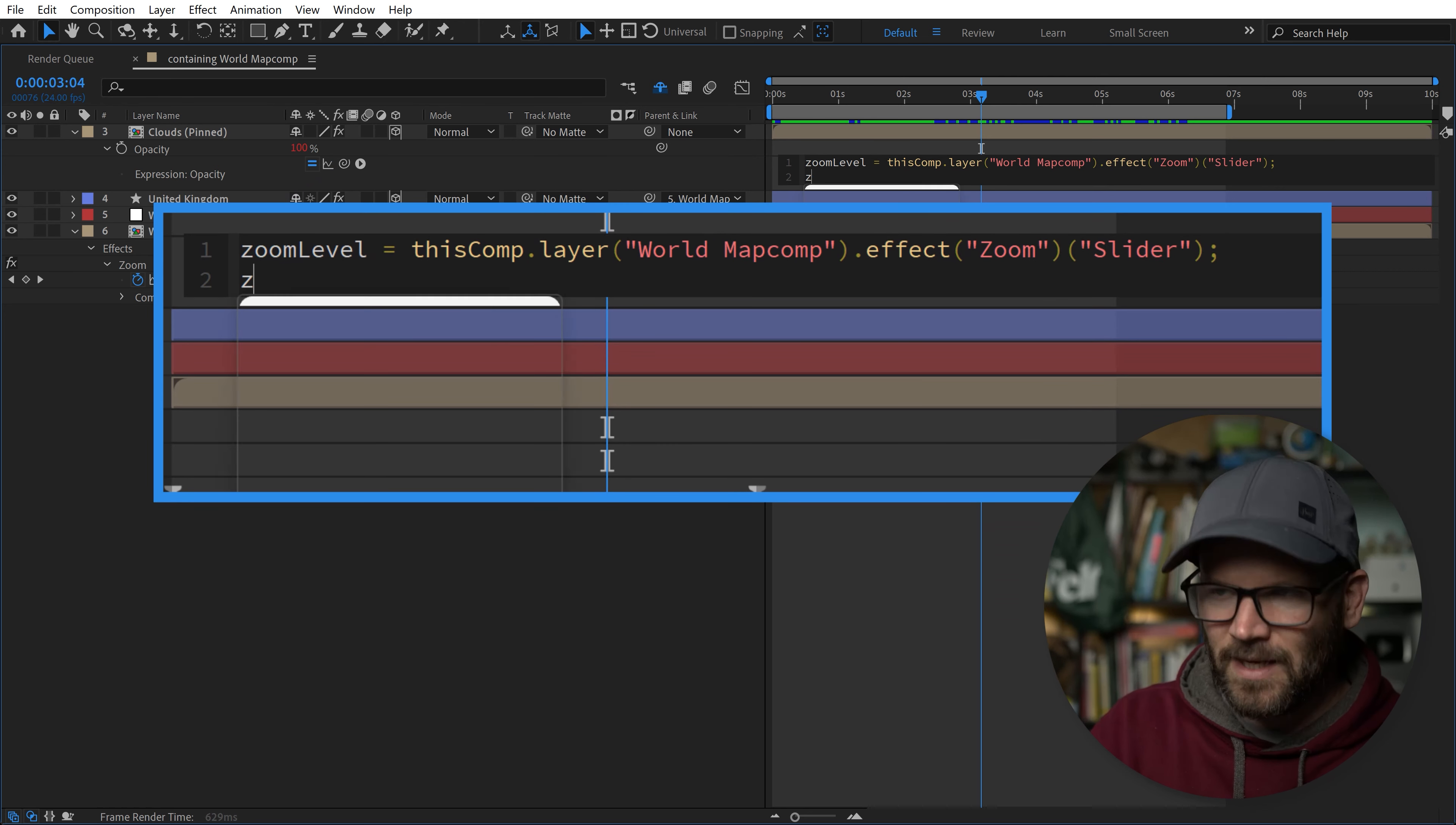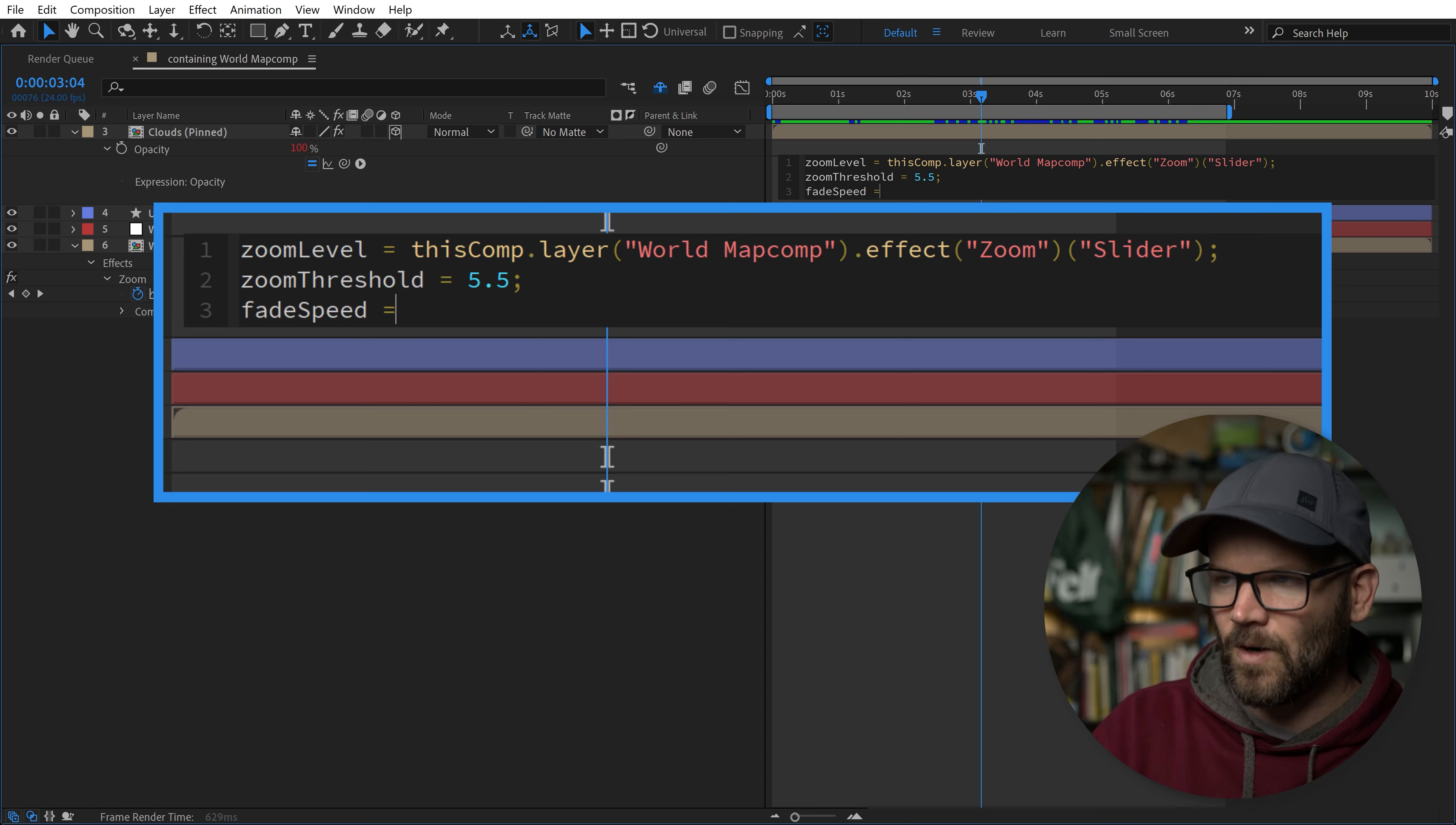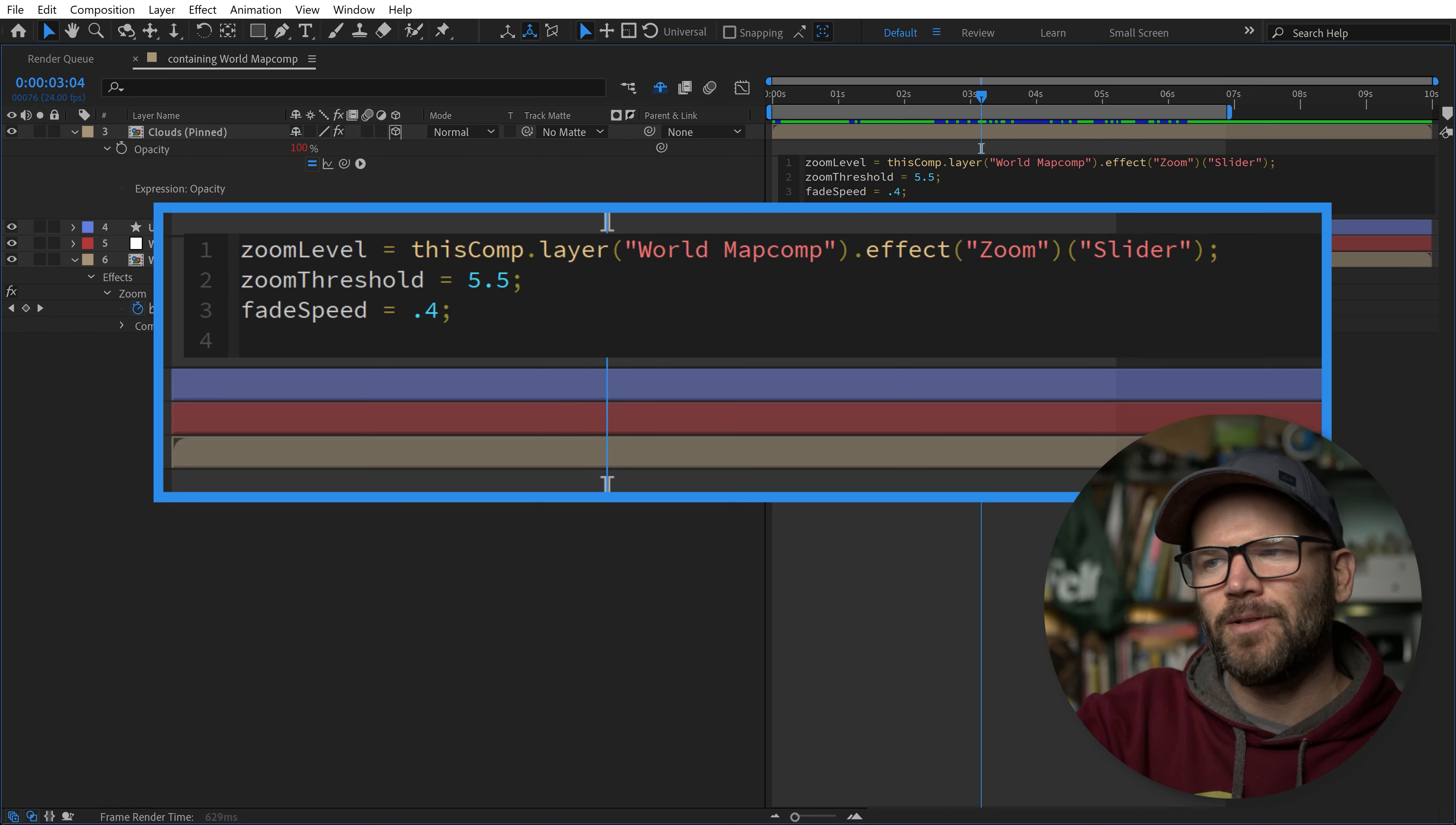Do semicolon, start a new line, then we're going to do zoomThreshold. This is basically the level where if we pass this threshold, our animation is going to be triggered. We're going to type in a number manually, which is going to be 5.5. This is the threshold where we want our animation to start. Then we want to do fadeSpeed. How long do we want our animation to go? This will be in the units of the zoom. We can simply take our end and subtract the beginning: 5.5 to 5.9, so that's 0.4.